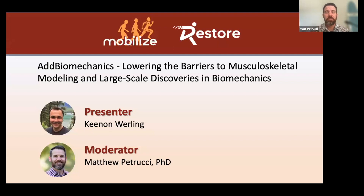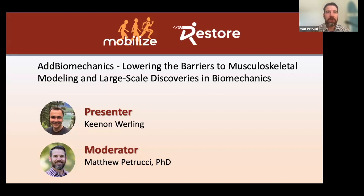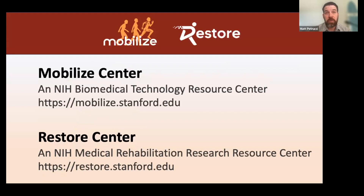Hello and welcome everyone to our webinar offered jointly by the Immobilize Center and Restore Center at Stanford University. I'm Matt Petrucci, Scientific Program Manager of both these centers and I'm excited to be your moderator today. Today's webinar is brought to you by the Immobilize and Restore Centers, which are both supported by the National Institutes of Health.